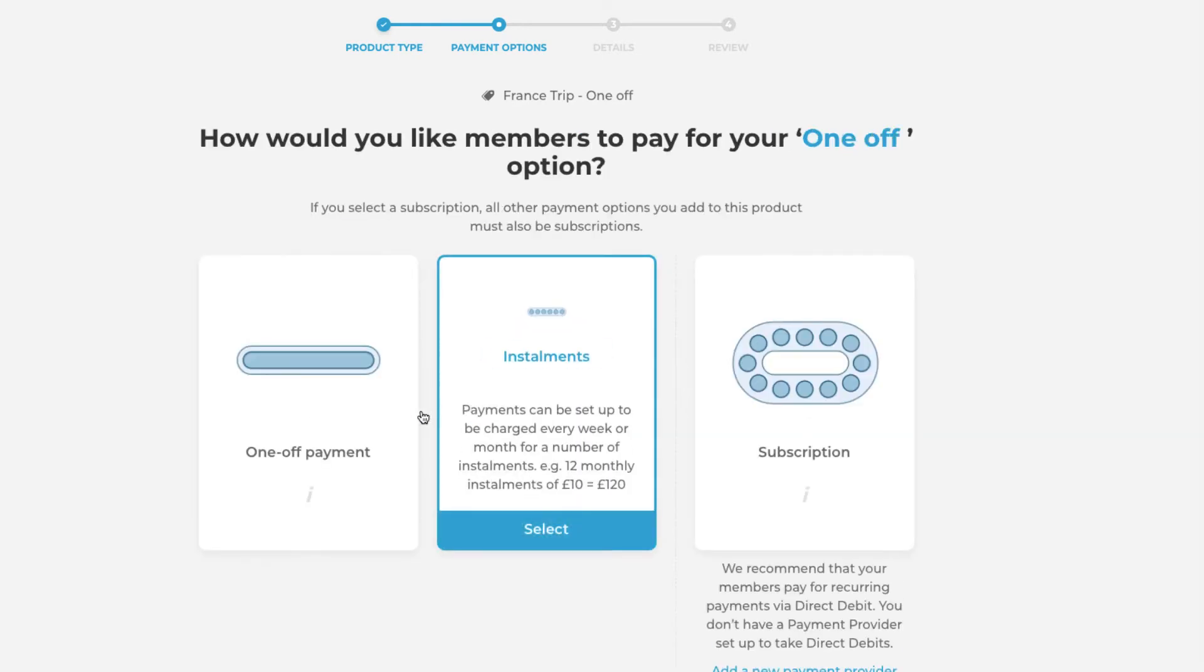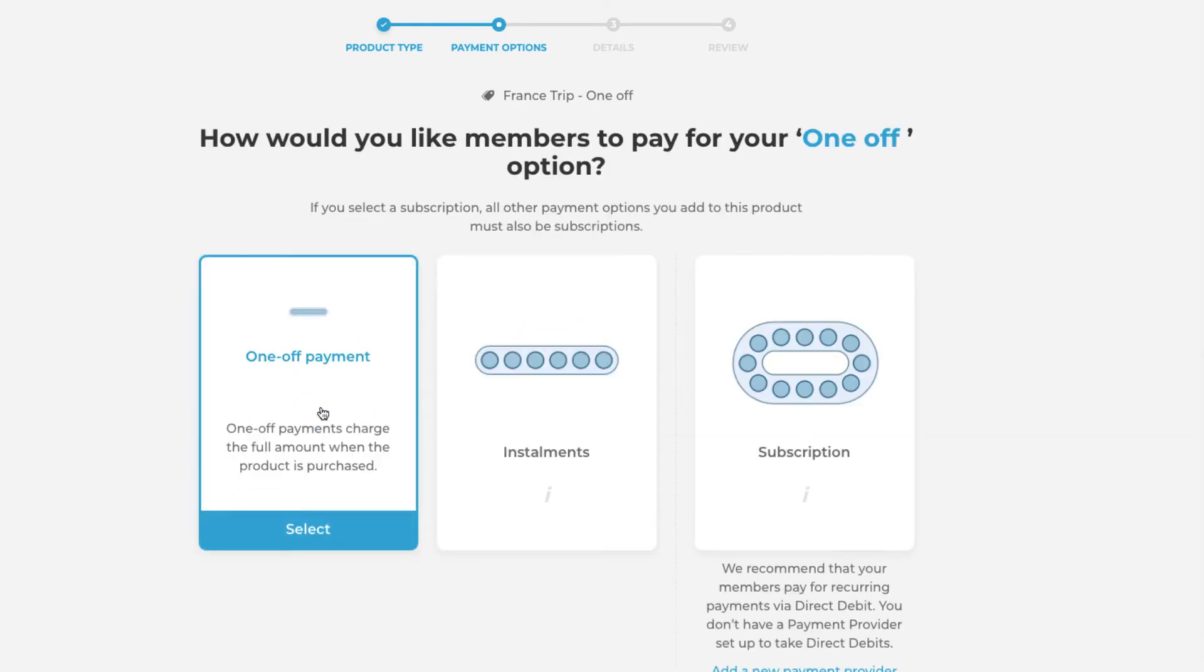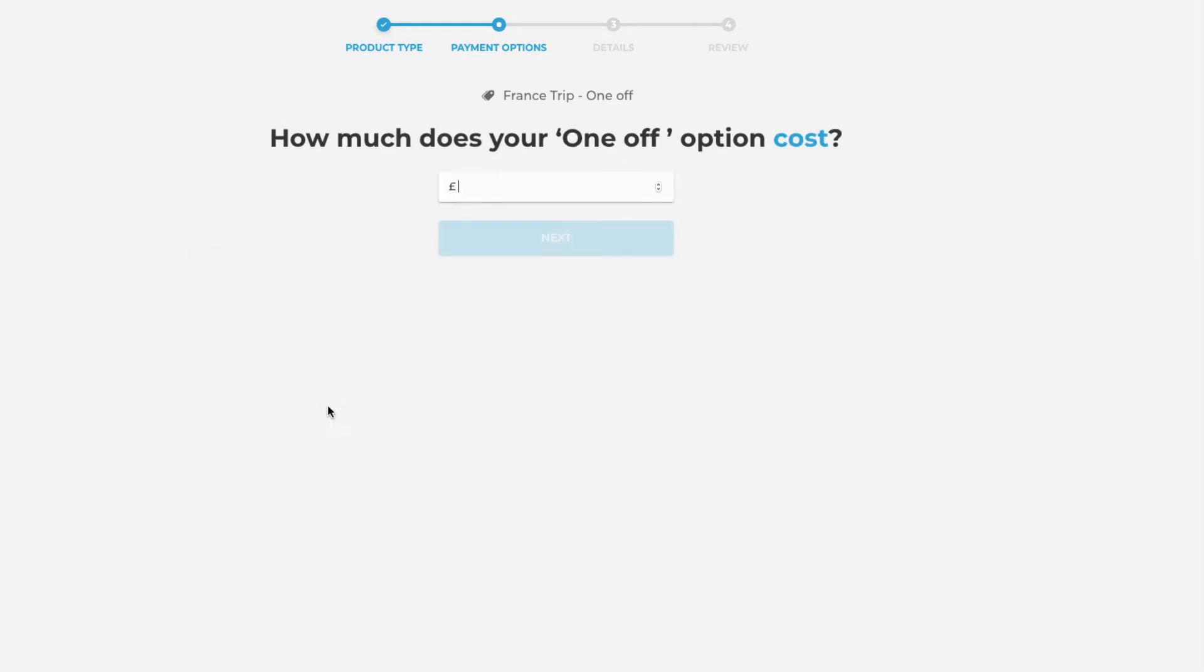Obviously as we have called this payment option one-off we will then select the one-off payment option here and we will pop in a total cost for this option.